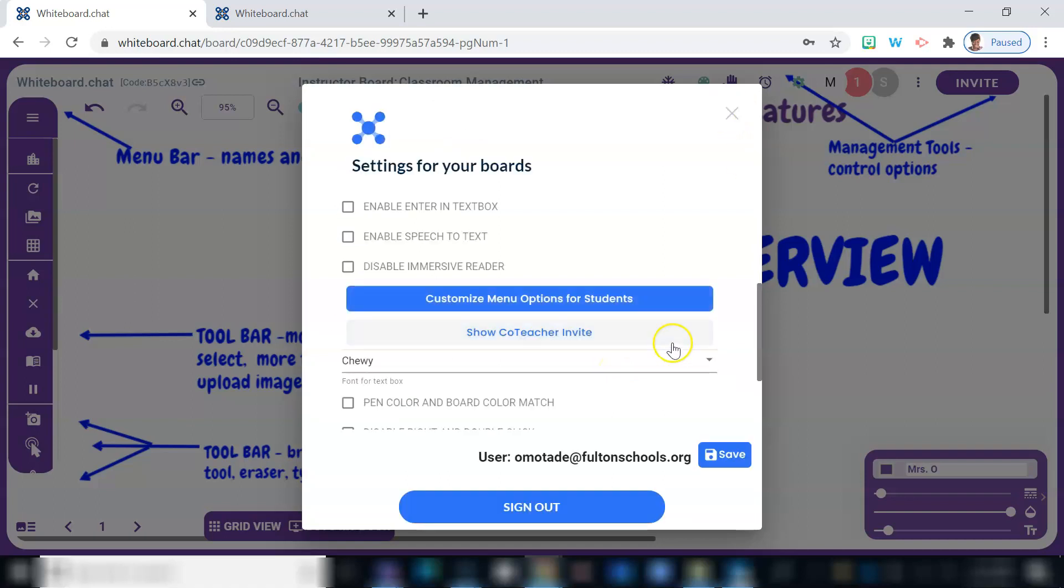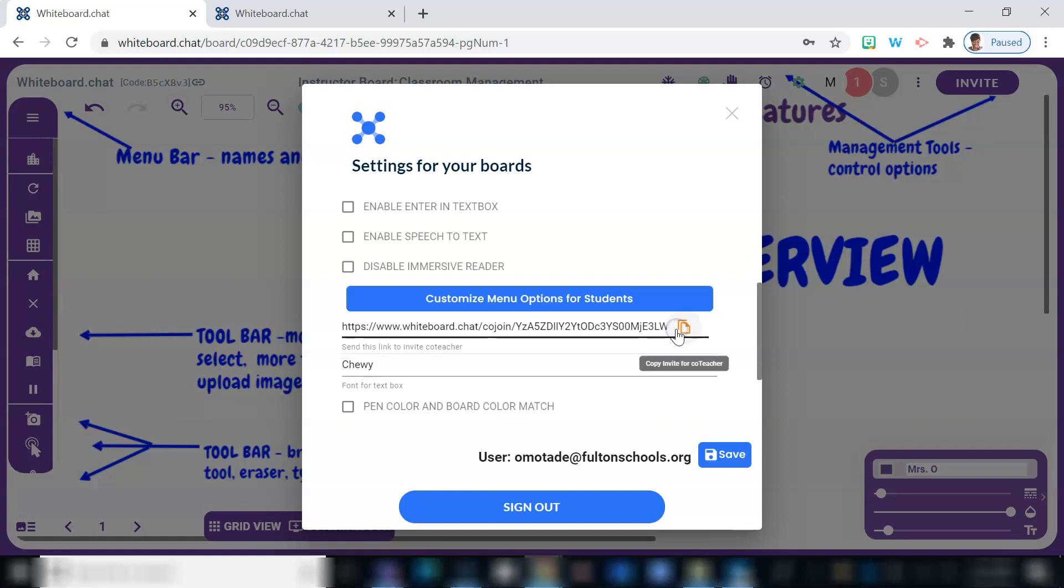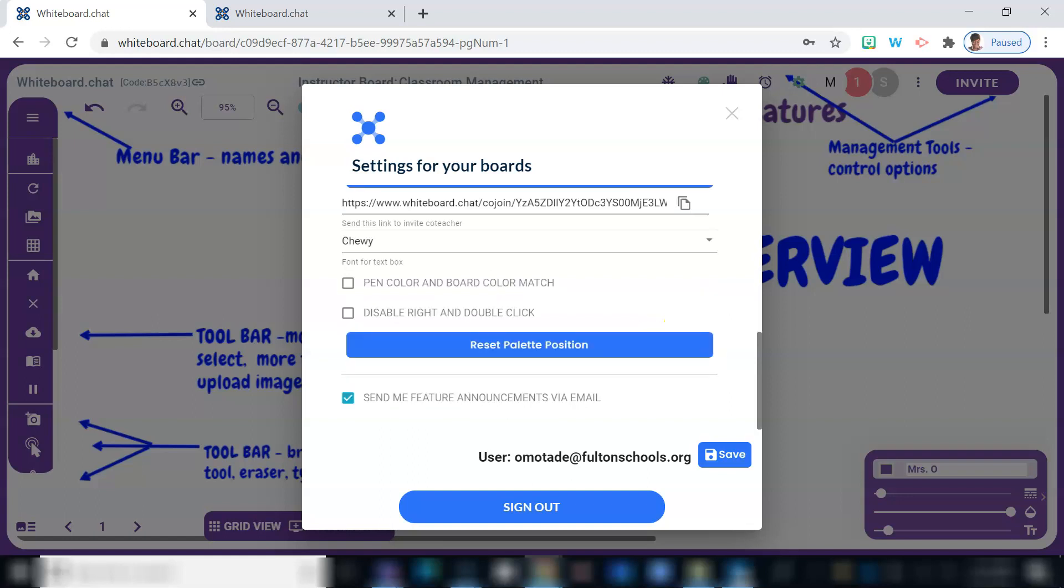And if you team teach, this is where you can retrieve a link to invite your co-teacher to join your board as well, and he or she will have full access to the board and be able to join students' boards and help monitor. Once you're done making all of your selections, just make sure to save it.